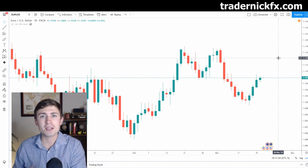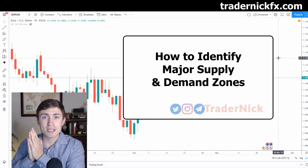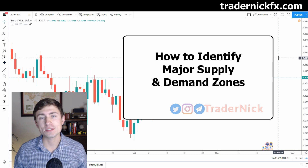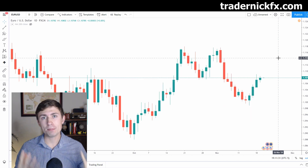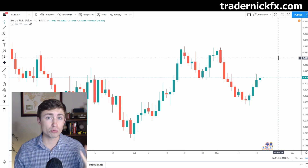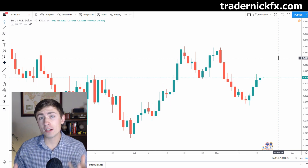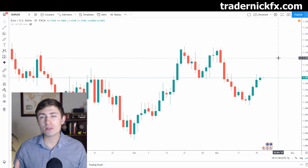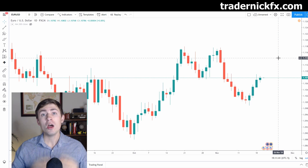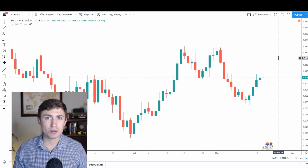In today's video, traders, we're going to be talking about how to trade using significant or powerful support and resistance levels in the market, trading like the banks, looking on the higher timeframes to find some really powerful zones that may cause some potential reversals or signs of longer-term trend continuation. All of that and more in today's video. Let's dive into it right now.